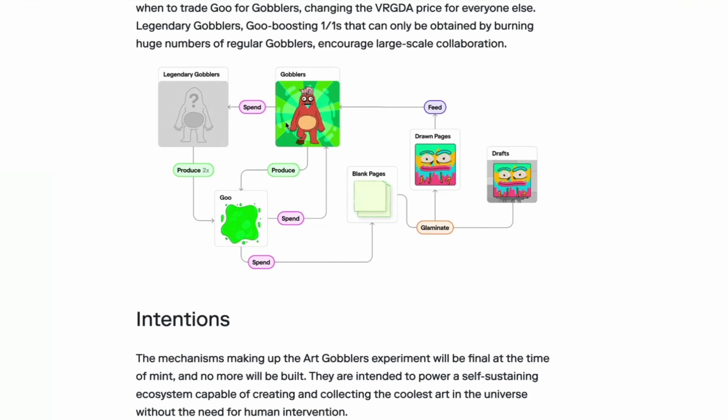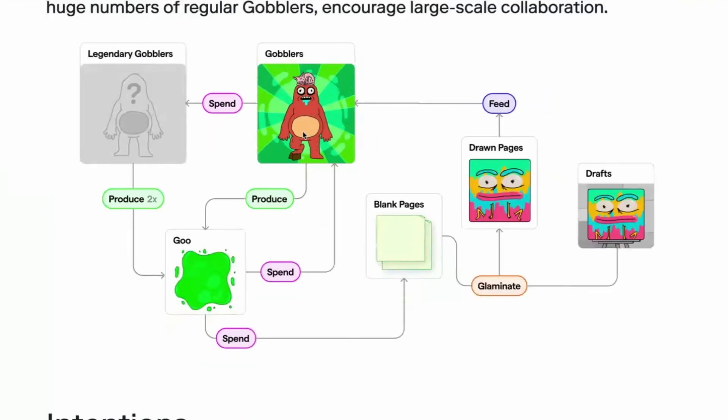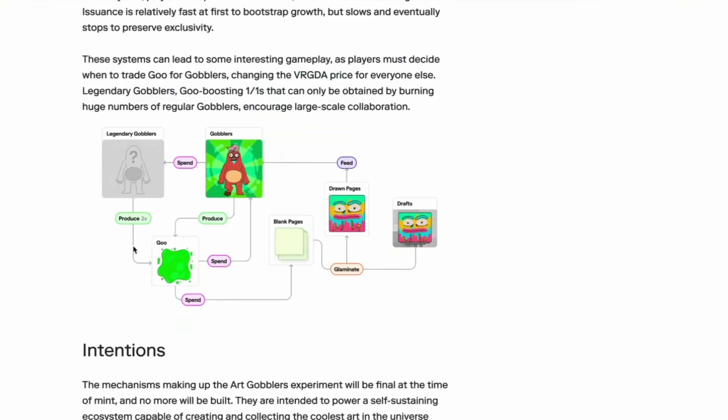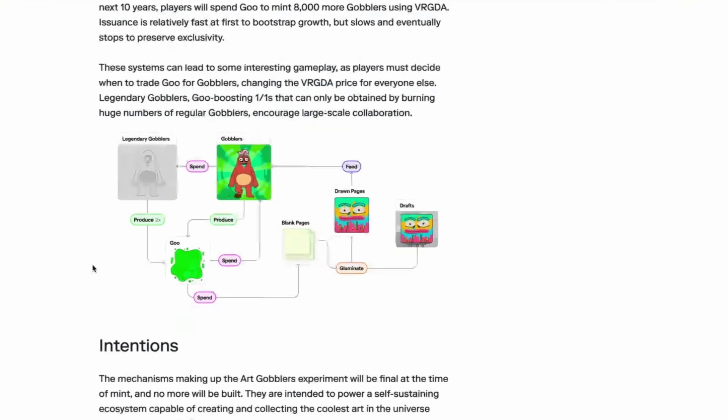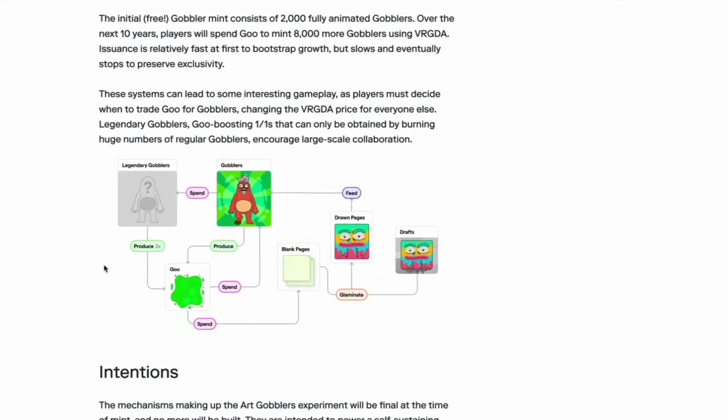Then you feed your drawn page to a gobbler. And if they like it, it goes in their tummy. And then they make the goo. And then you can spend amounts of gobblers to make a legendary gobbler, which we'll get to later. And they produce two times the amount of goo. Gobblers have taken a vow to not eat their own goo. They are very civilized beings.